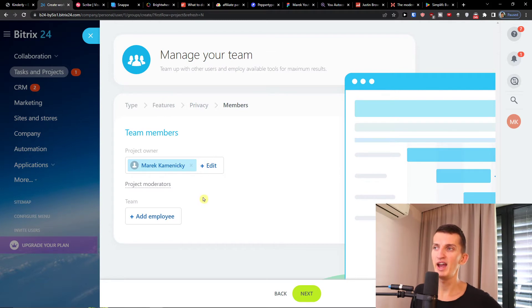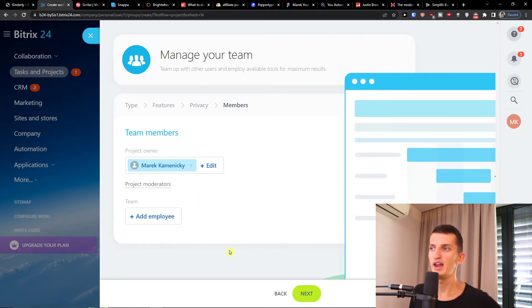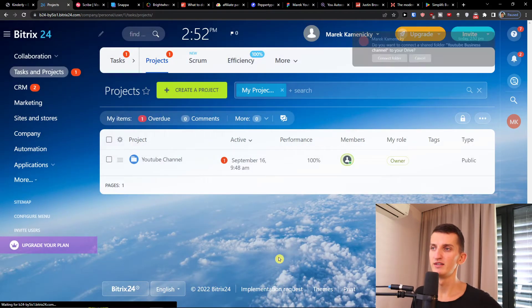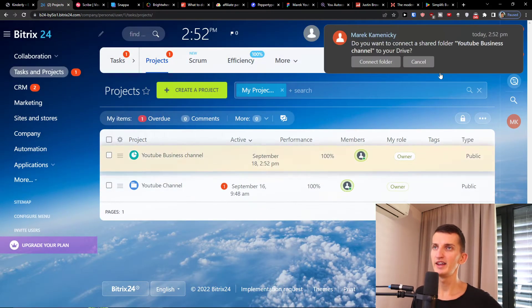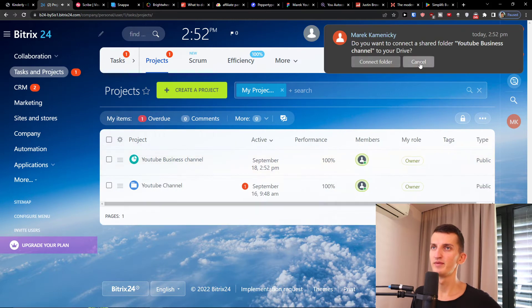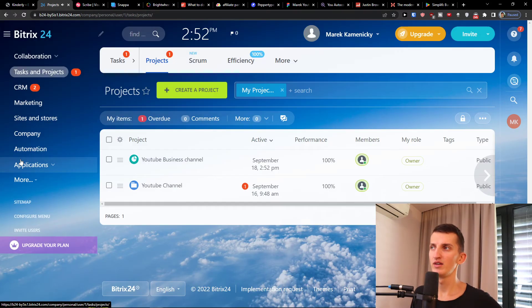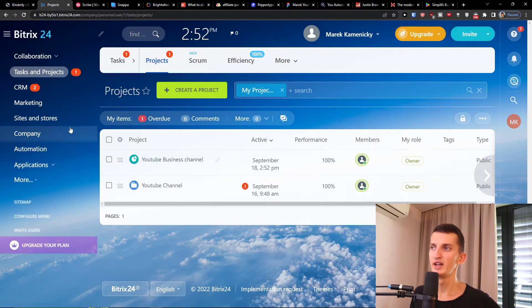Then you're gonna simply add team members and you can simply add employees here. When you're gonna have it you're gonna click next again and then you've got it right here.